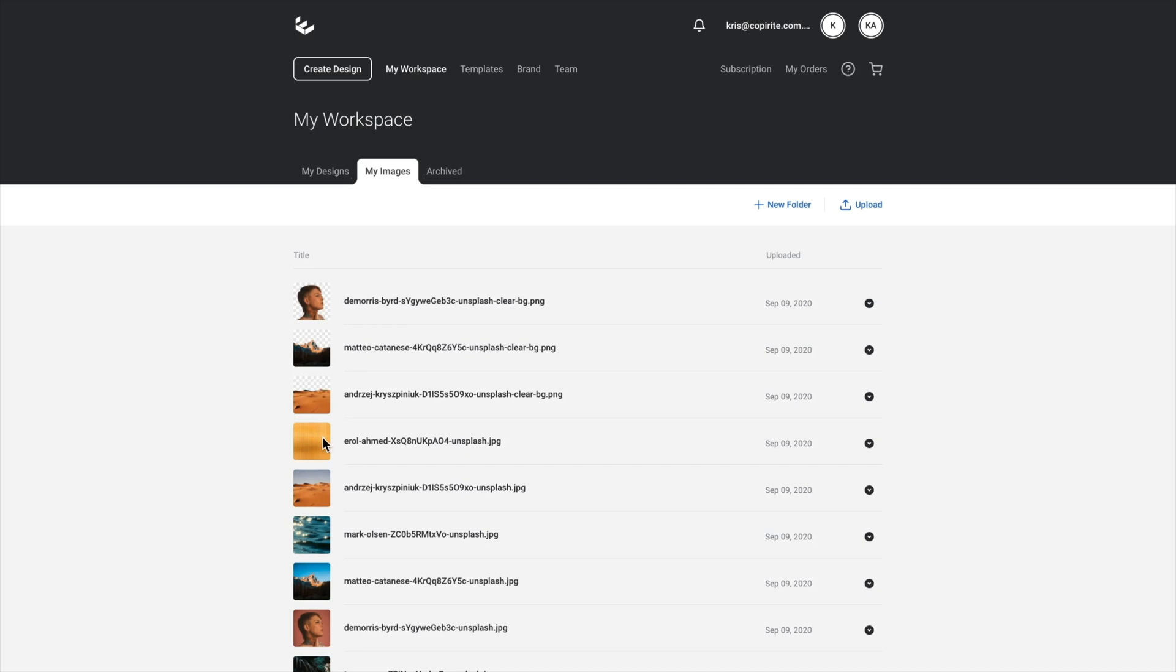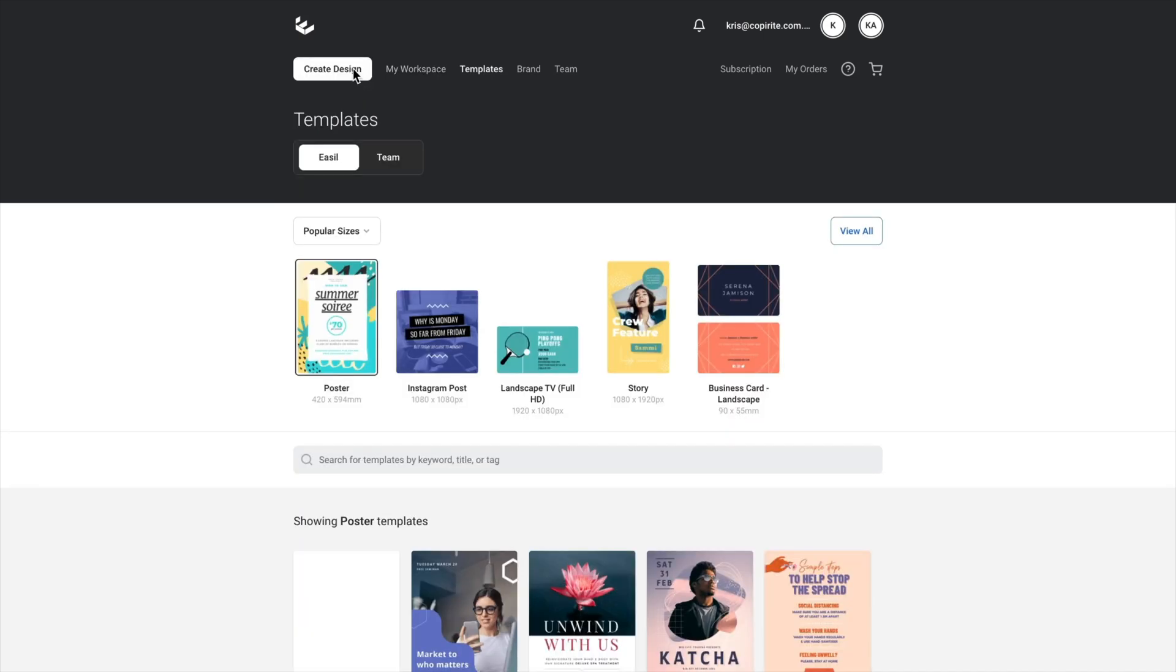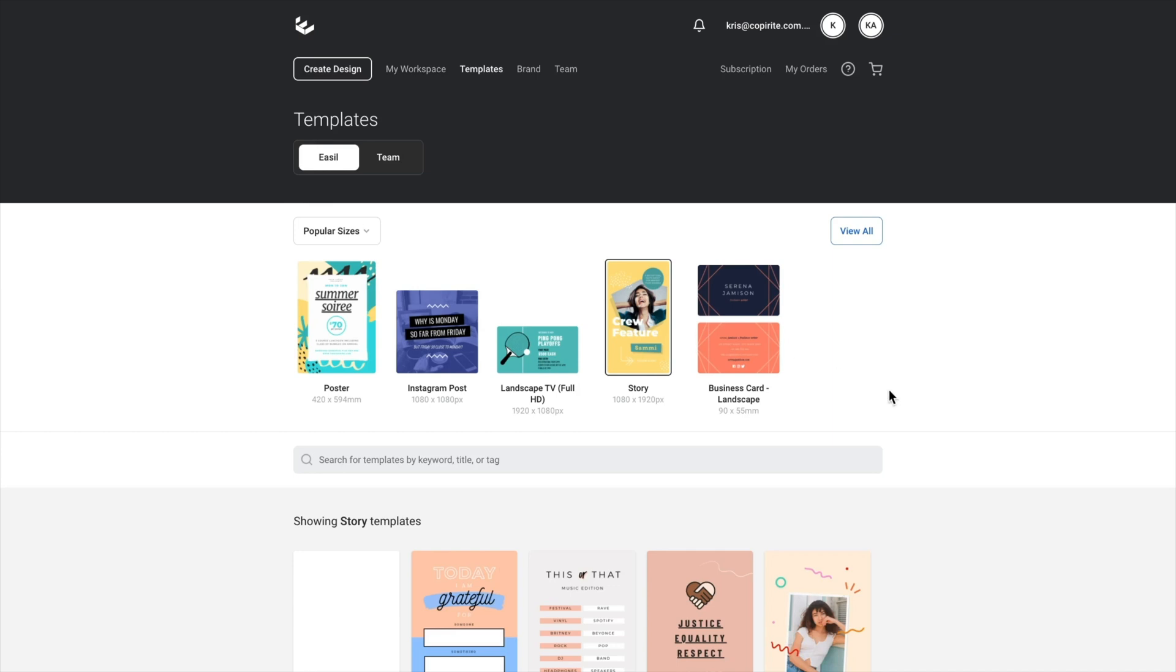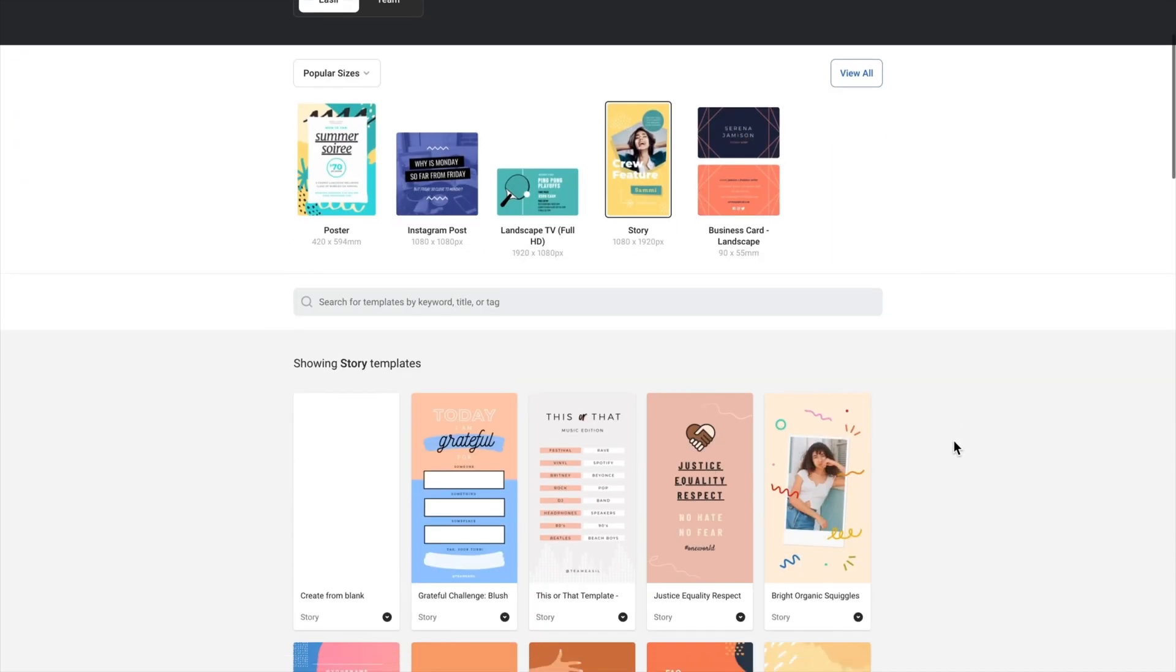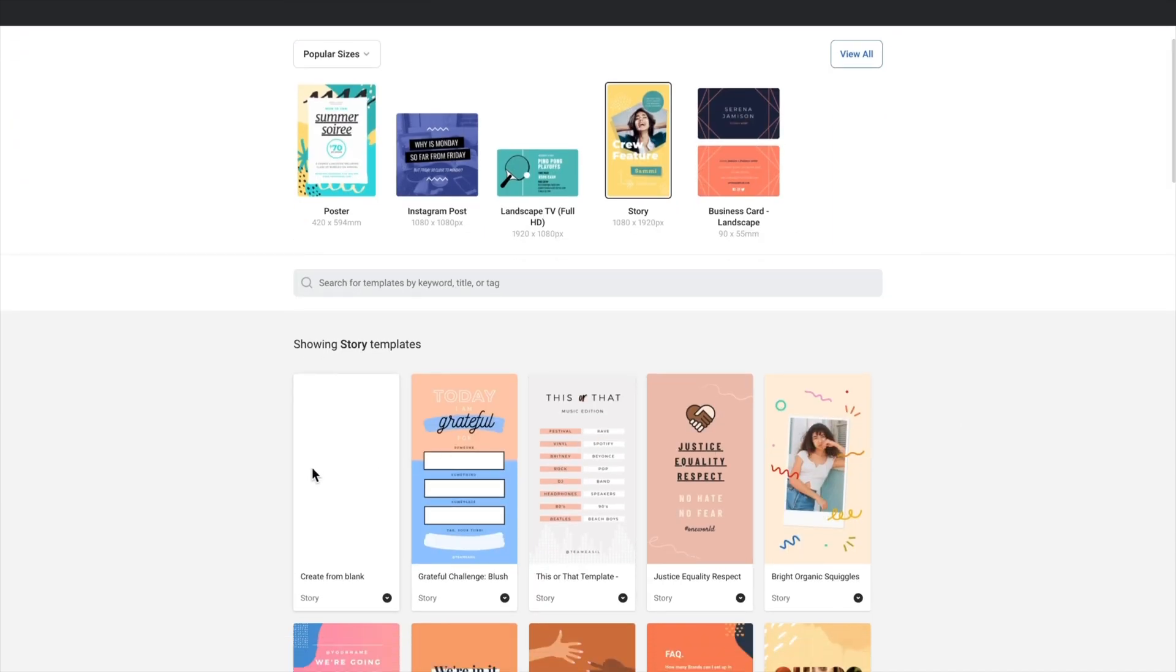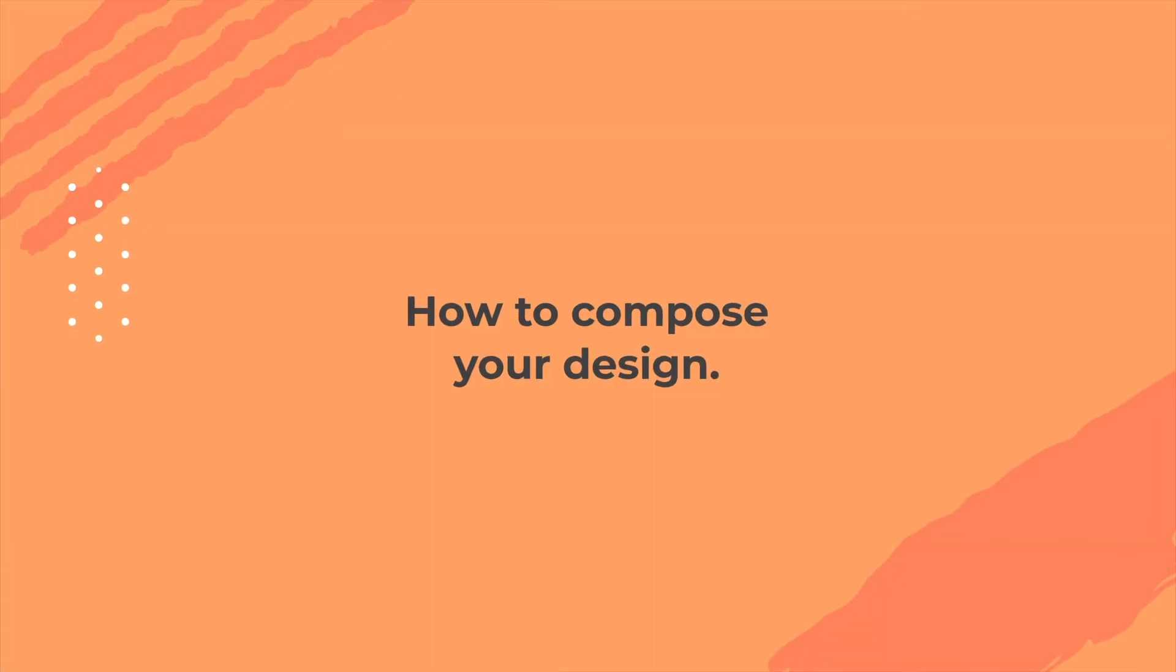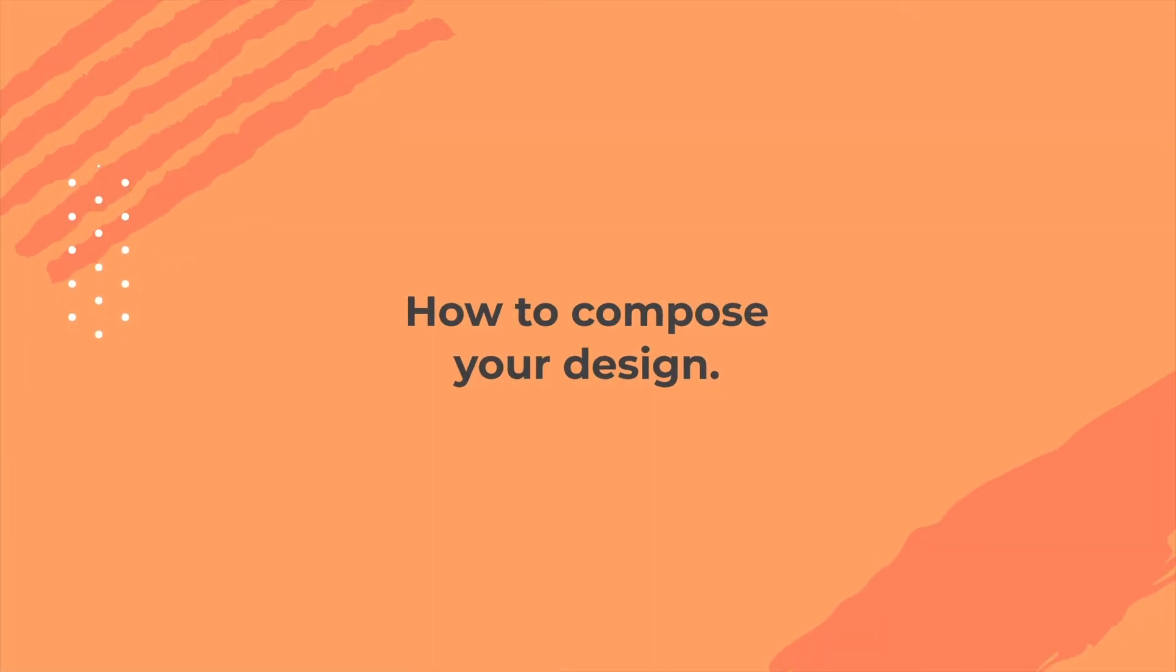We'll go and create a design. So click on create a design from the top up here. And in this case, we're going to create a story. So we'll go to stories and then we'll just scroll down. So we see the create from blank here on the left hand side. So let's click create from blank and that's going to open up a new canvas in our editor.